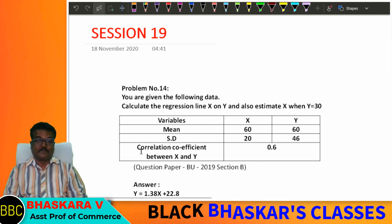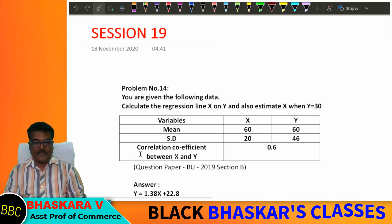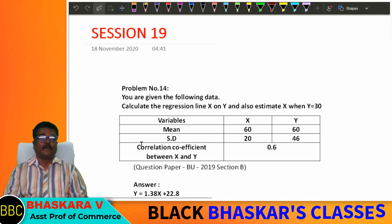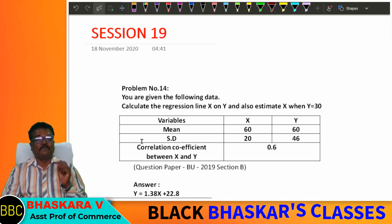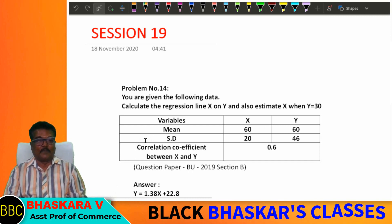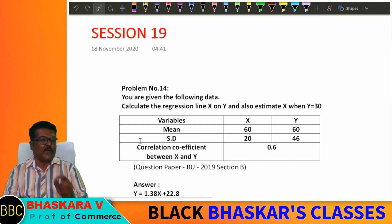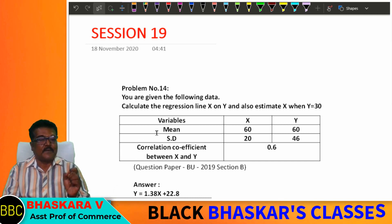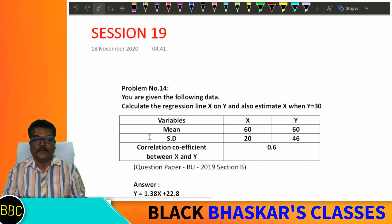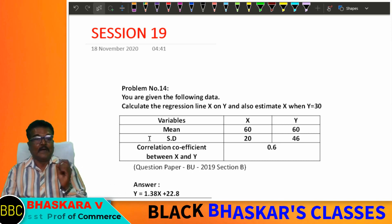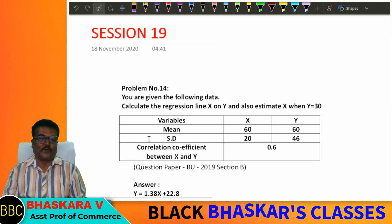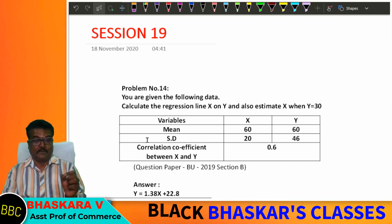This is the last session. In this session, the problems are 14, 15, and 16. These are peculiar problems related to correlation. There are three problems: the 14th, 15th, and 16th.